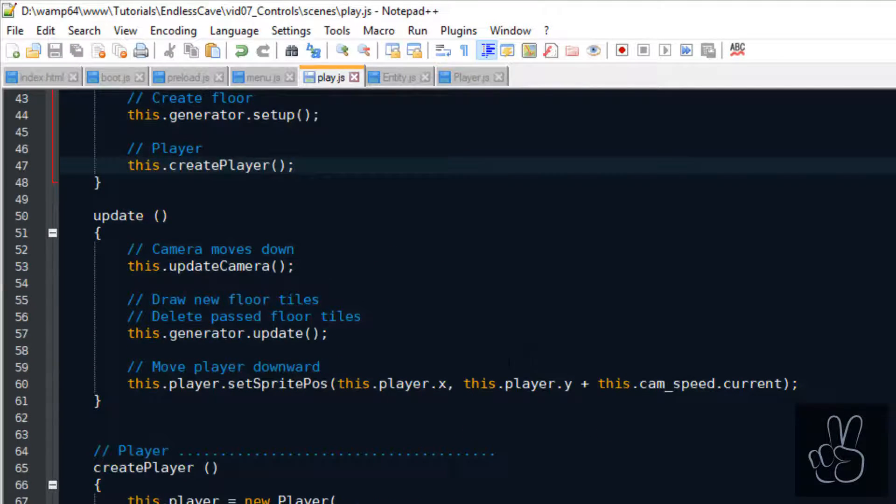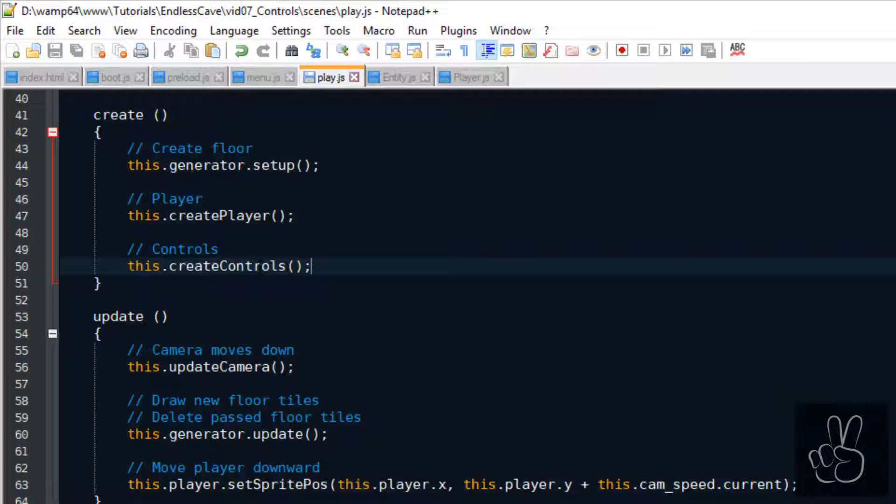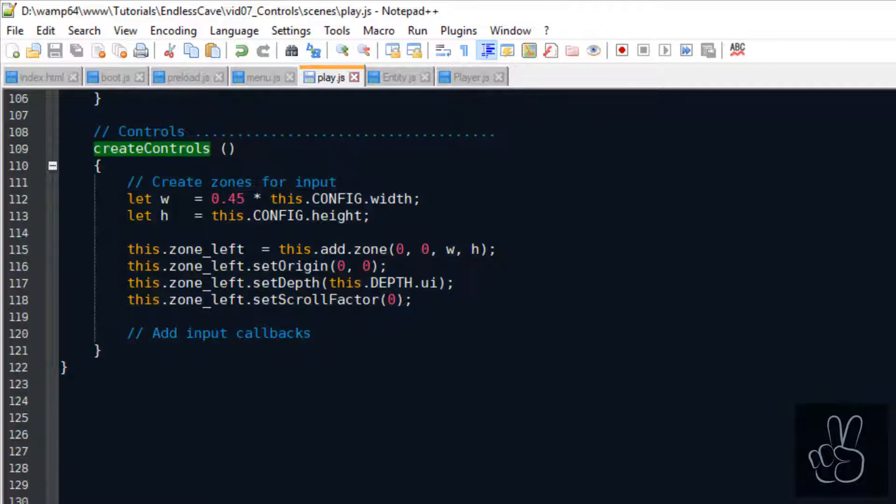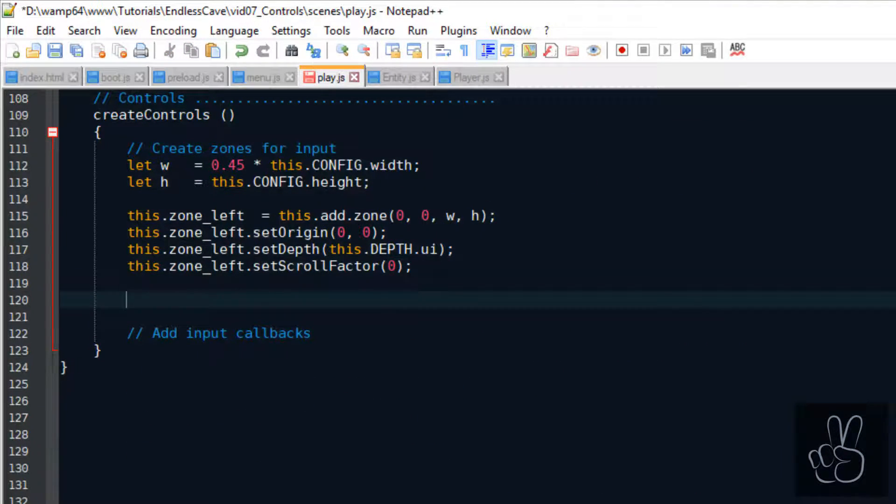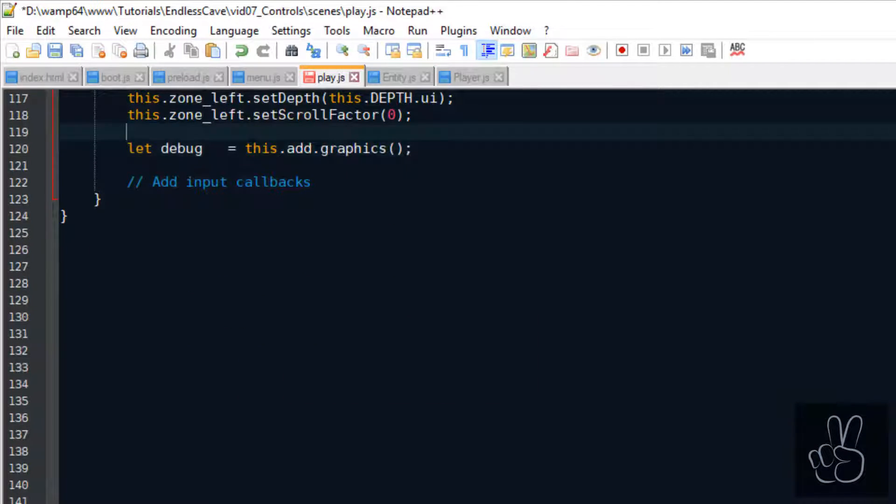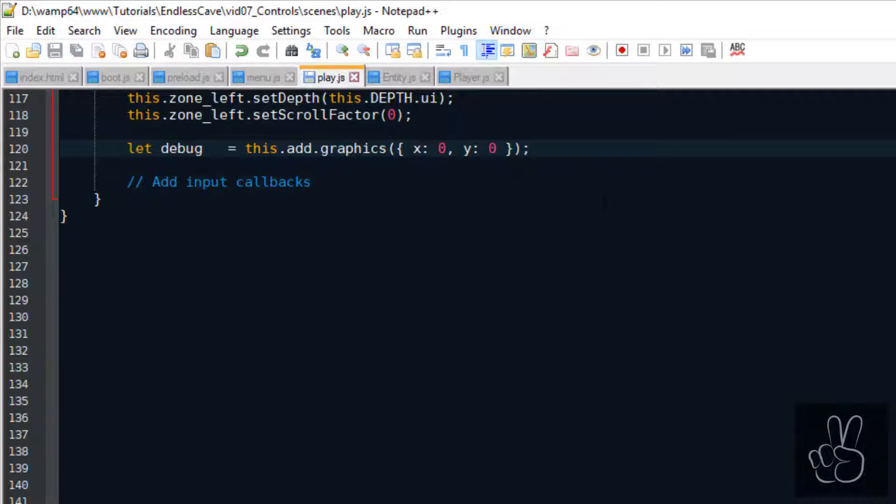And after we've created the player, we're going to create these controls. Okay, so because these zones are invisible, we're going to create a temporary graphics object which we're gonna call debug just to visualize what is happening here.